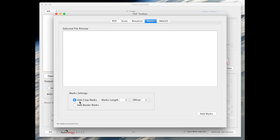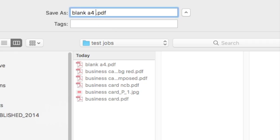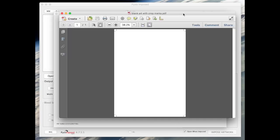Also, leave the default length and offset unchanged, simply click the add marks button. Then the PDF automatically opens in your default PDF application. As you can see, marks have been added.